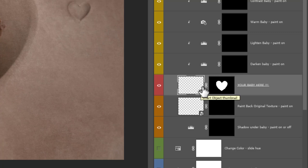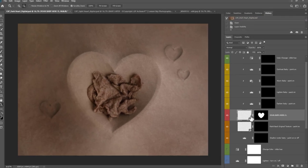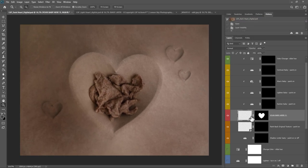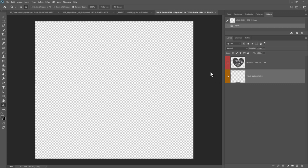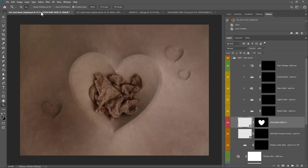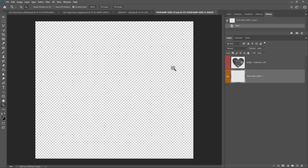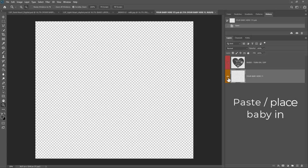Double-clicking opens it as a smart object — a brand new image where you can add your baby. When you save this image it will save the baby back to the digital. Make sure you're on the transparent thumbnail, not the black heart, and double-click. You'll see a brand new Photoshop image called 'Your Baby Here' has opened. We still have the heart open, and now you need to paste or place your edited baby into this new image.